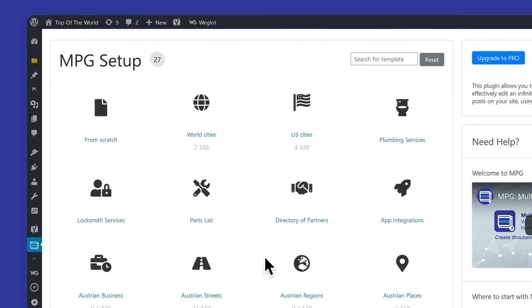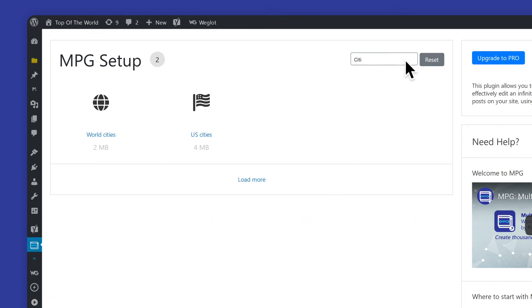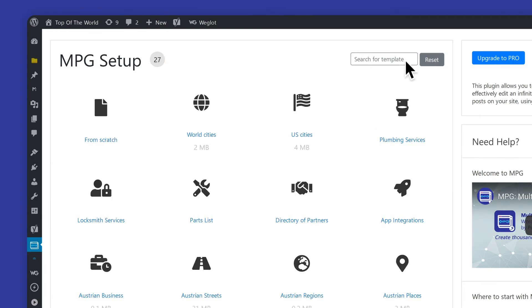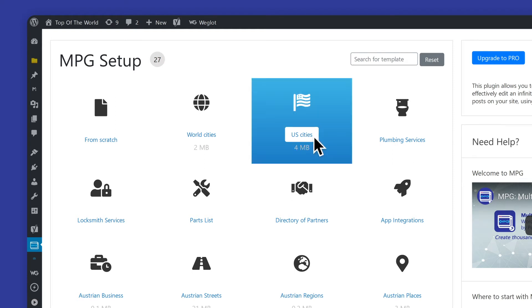Creating a project from a template is super easy. Use the search field to narrow down results or just select the desired template directly.